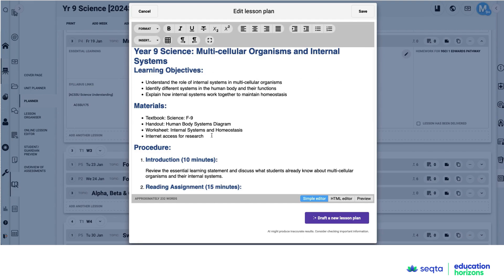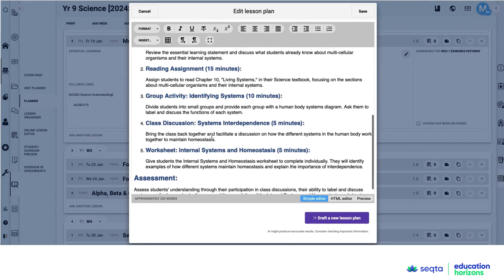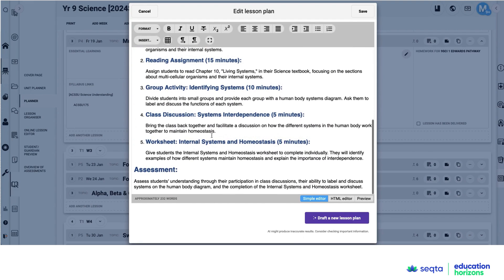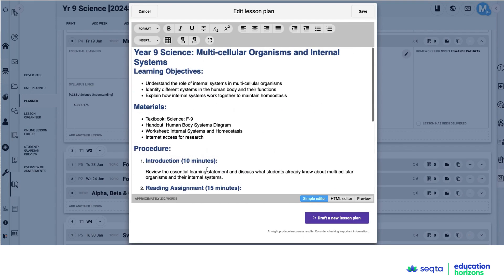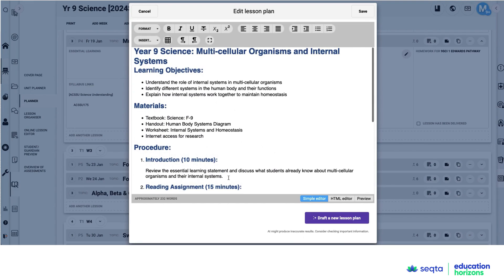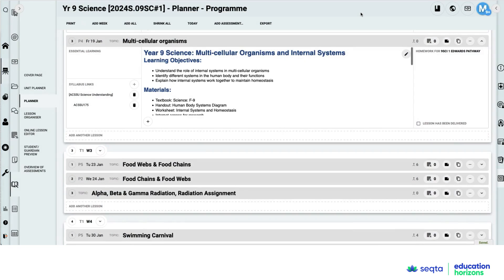And there is my lesson plan. So the AI assist has done the work for the teacher. It's also added in an assessment. So I can redraft or select save.